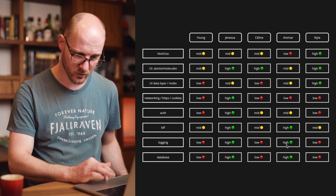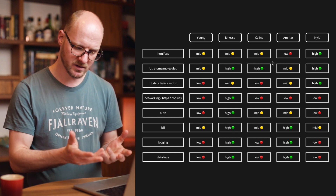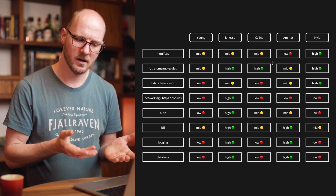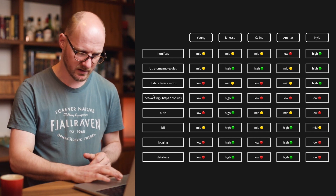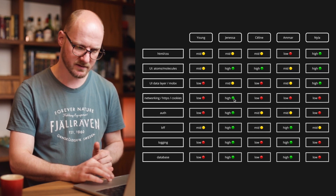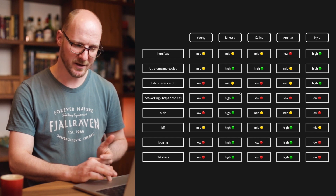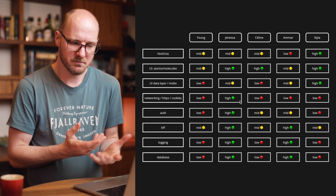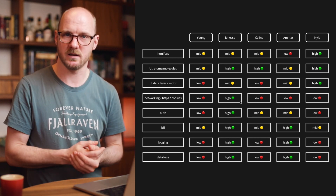You might have somebody who's more focused on the back end and somebody more focused on the front end. The question here is: where are the potential problems? Looking at this data, I think networking cookies is potentially problematic, because Janessa is the only one who has a high rating and the rest have a low. So this person is probably owning this skill completely alone — that may be a problem.